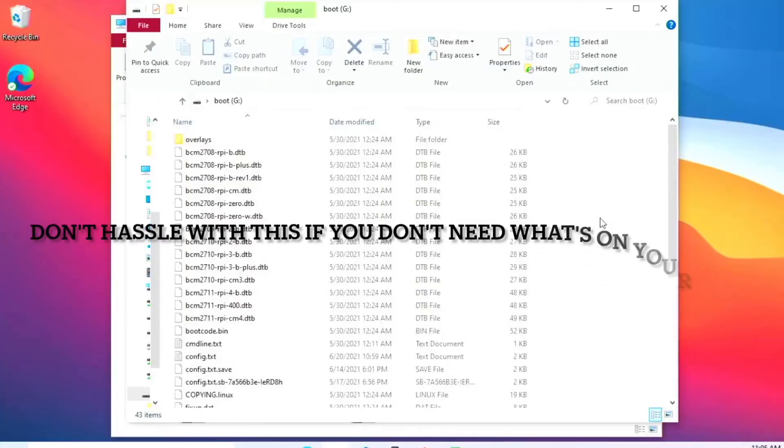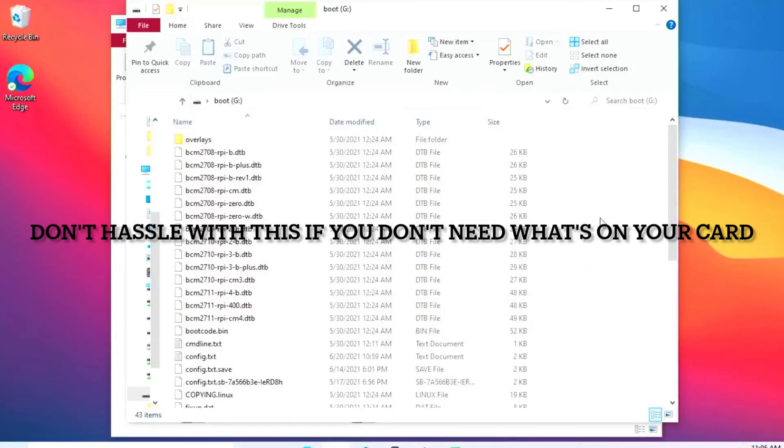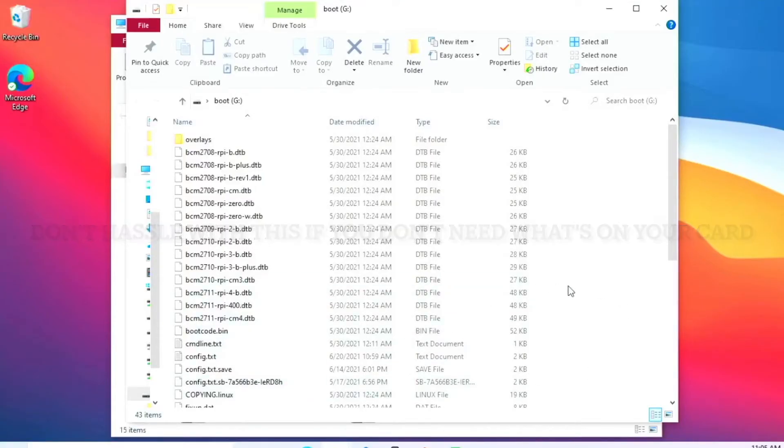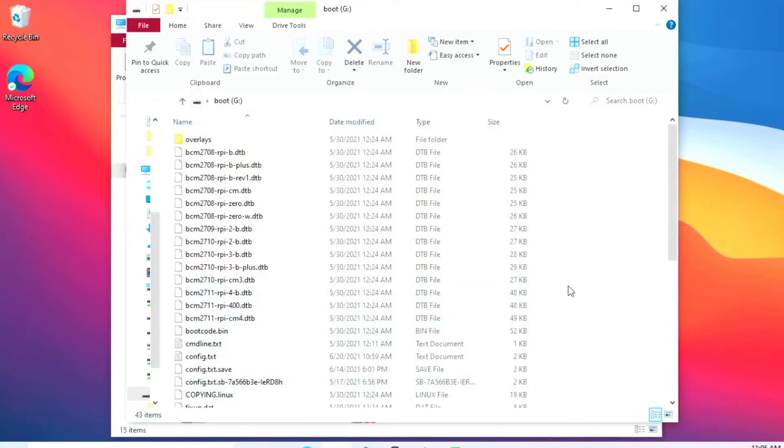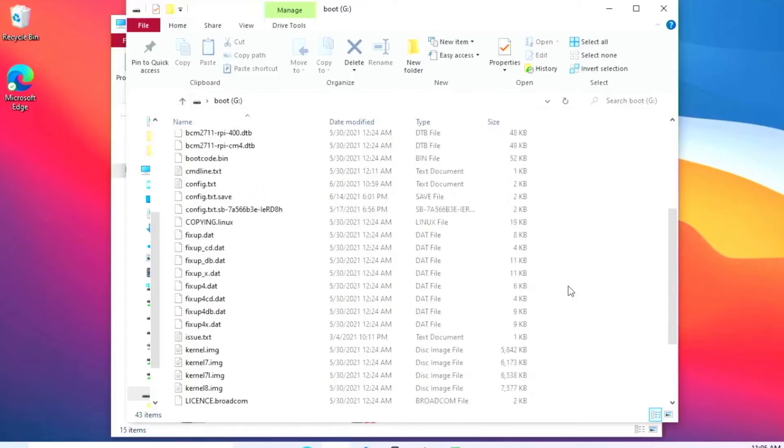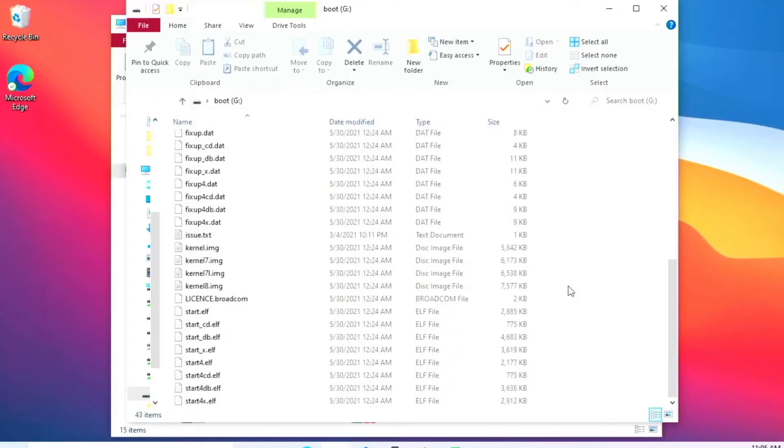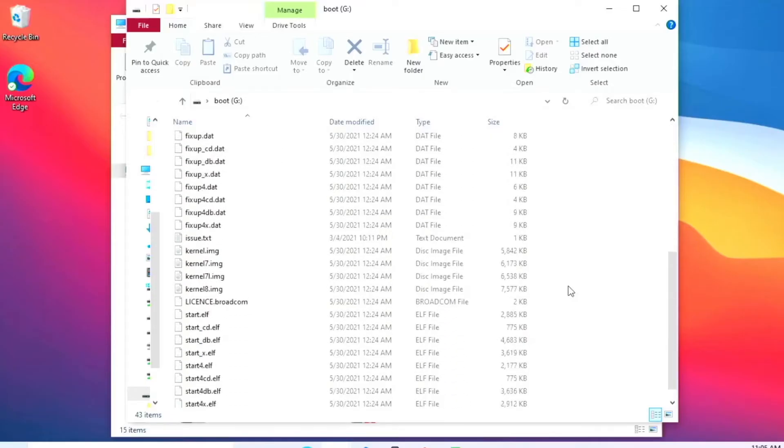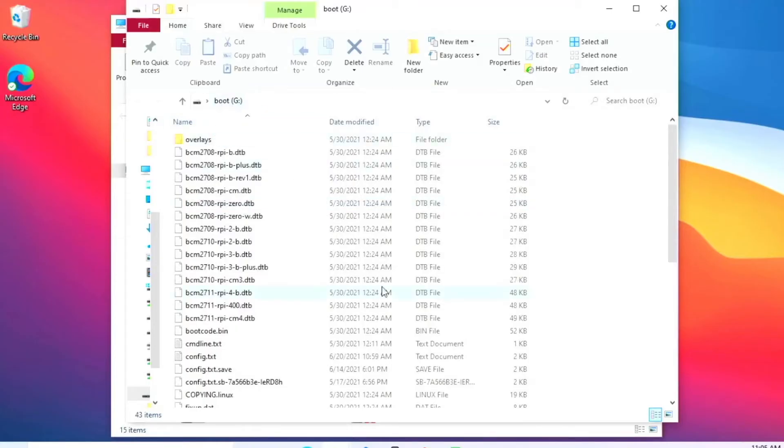The next thing to try is a little bit more complicated. You want to flash a new image of Raspberry Pi OS or the same operating system that's not booting to another card. Then you copy everything from the boot partition from the good card to the bad card. That should fix the boot partition.